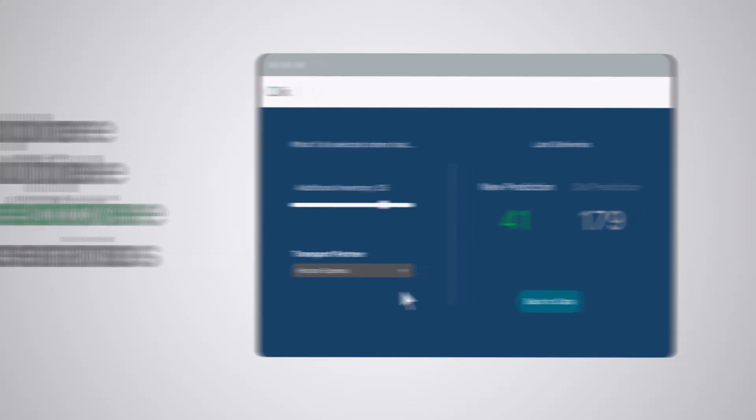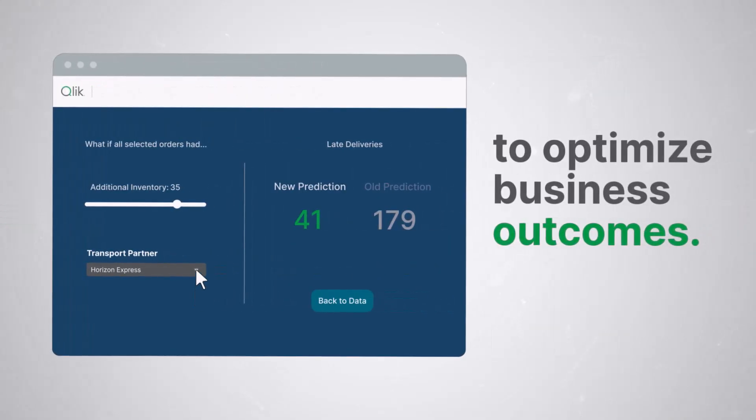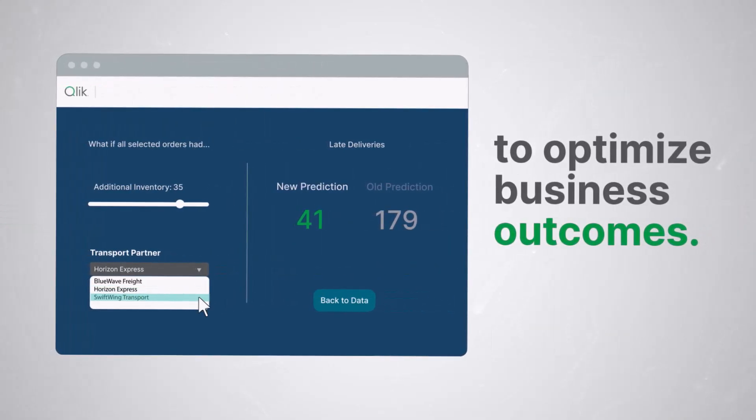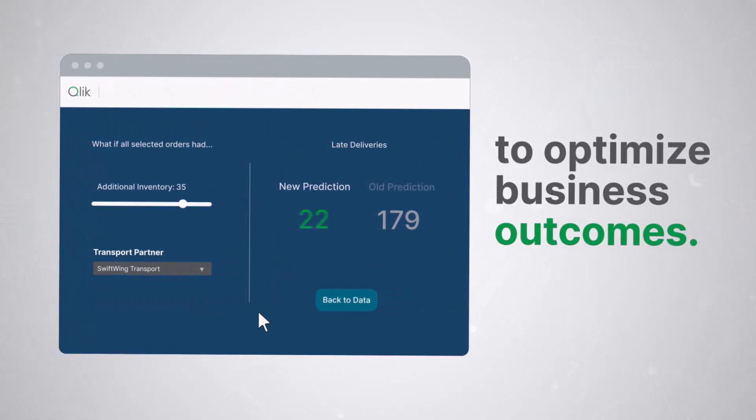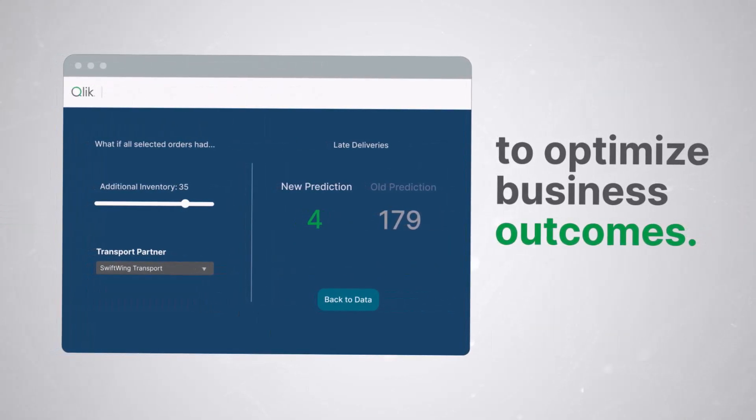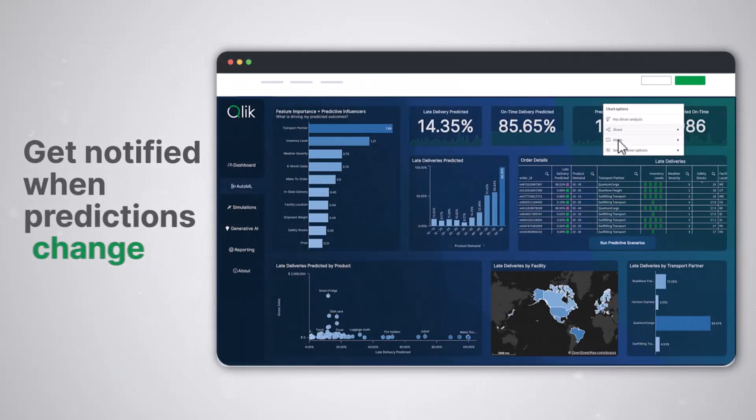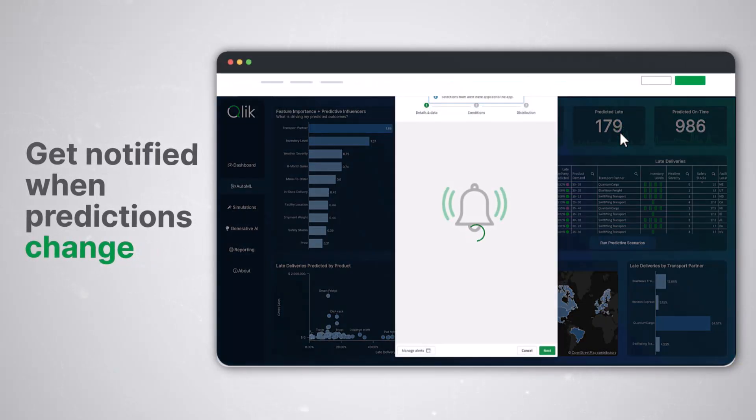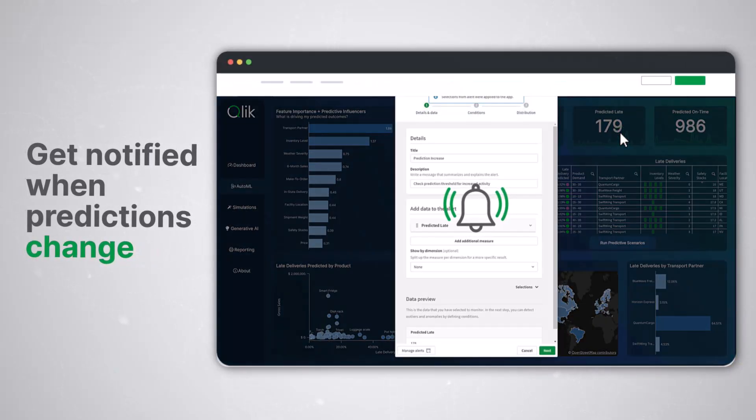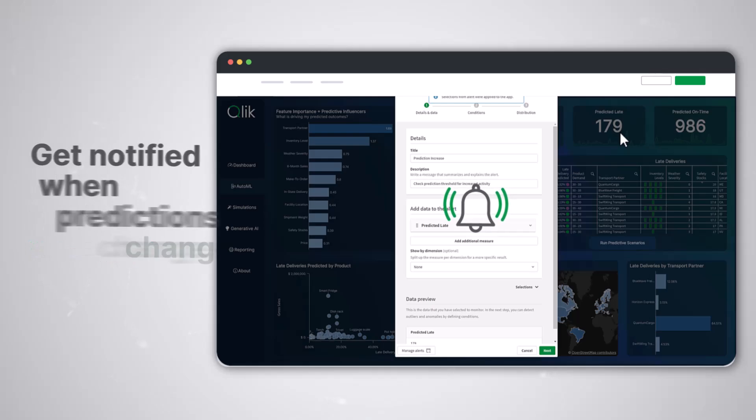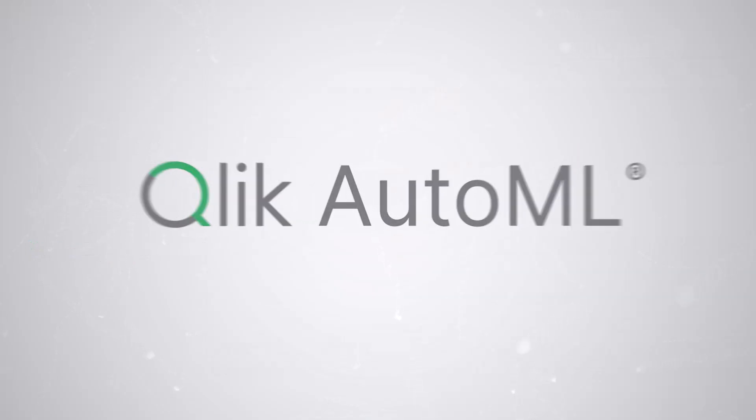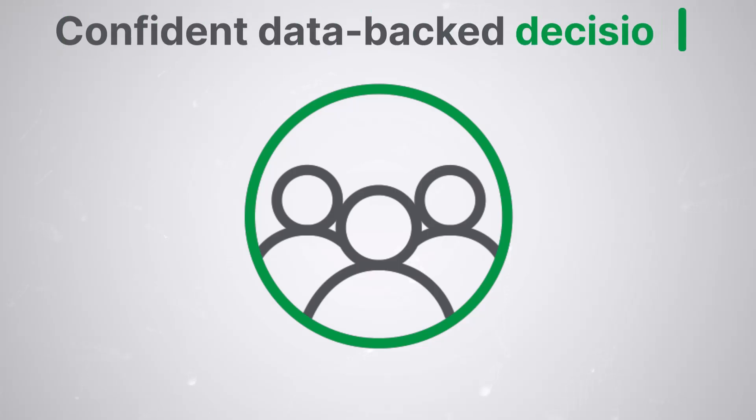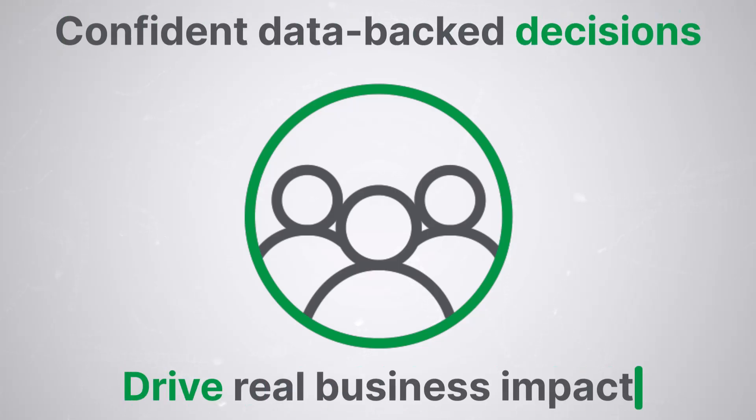Use our interactive tools to test different scenarios and see how they might affect your business. Set up alerts for when key metrics are predicted to change, allowing your team to proactively address issues before they become problems. Most importantly, Qlik AutoML empowers your team to make confident data-backed decisions that drive real business impact.